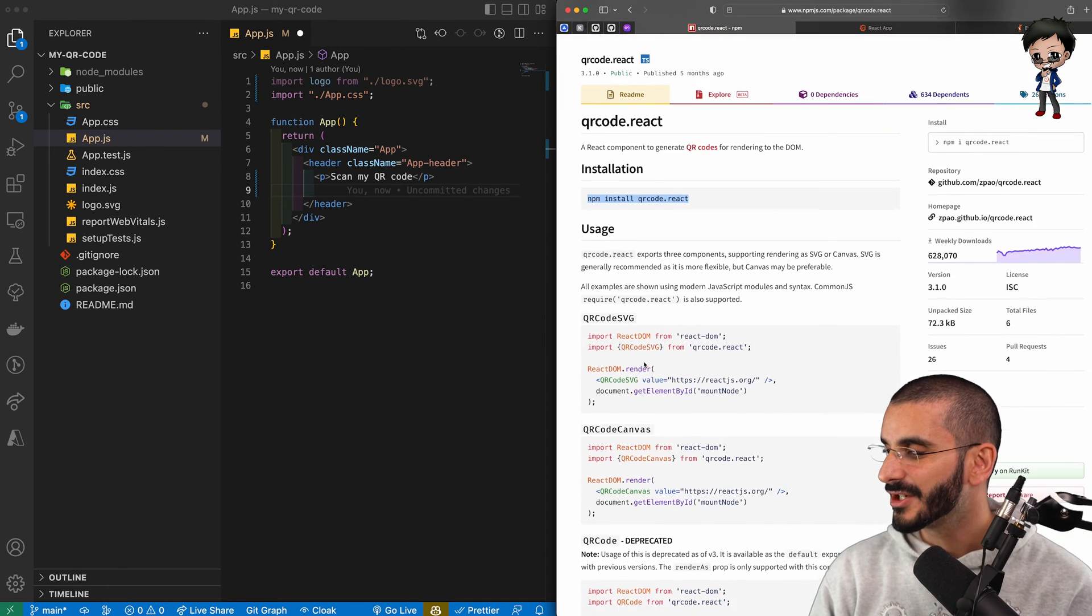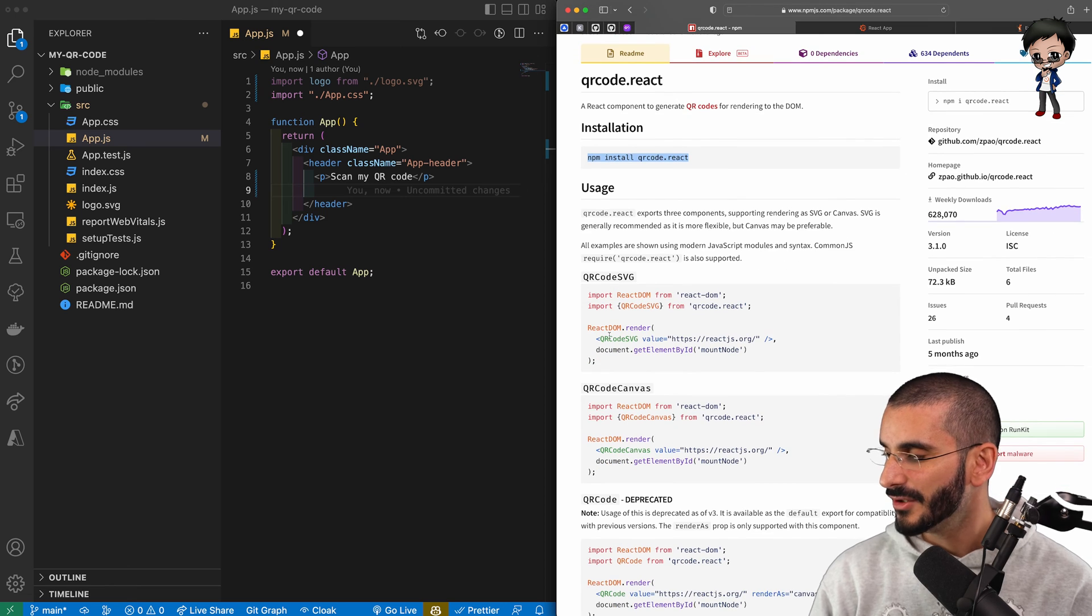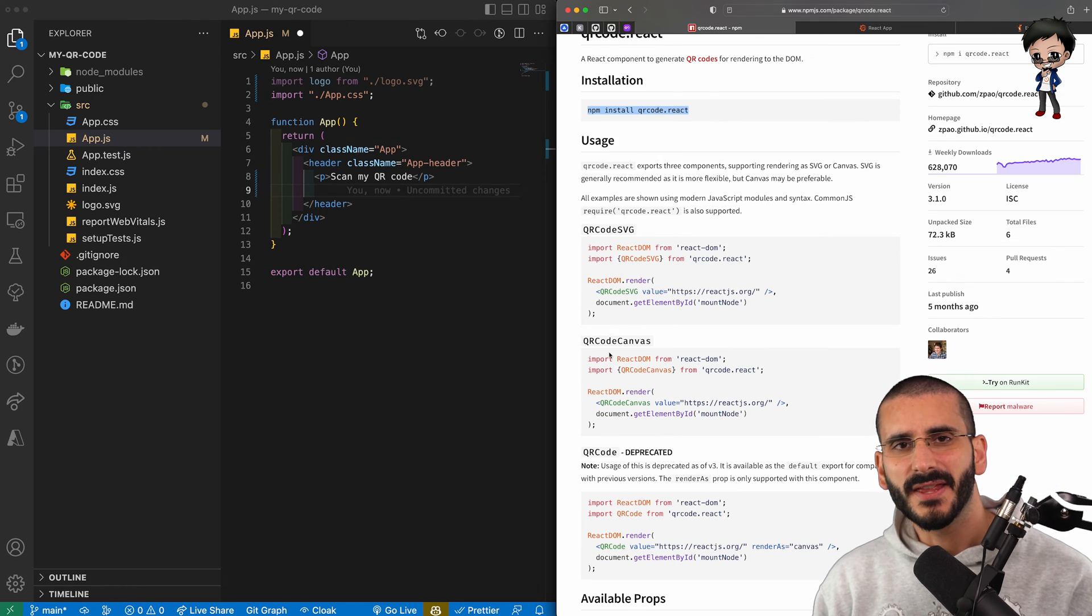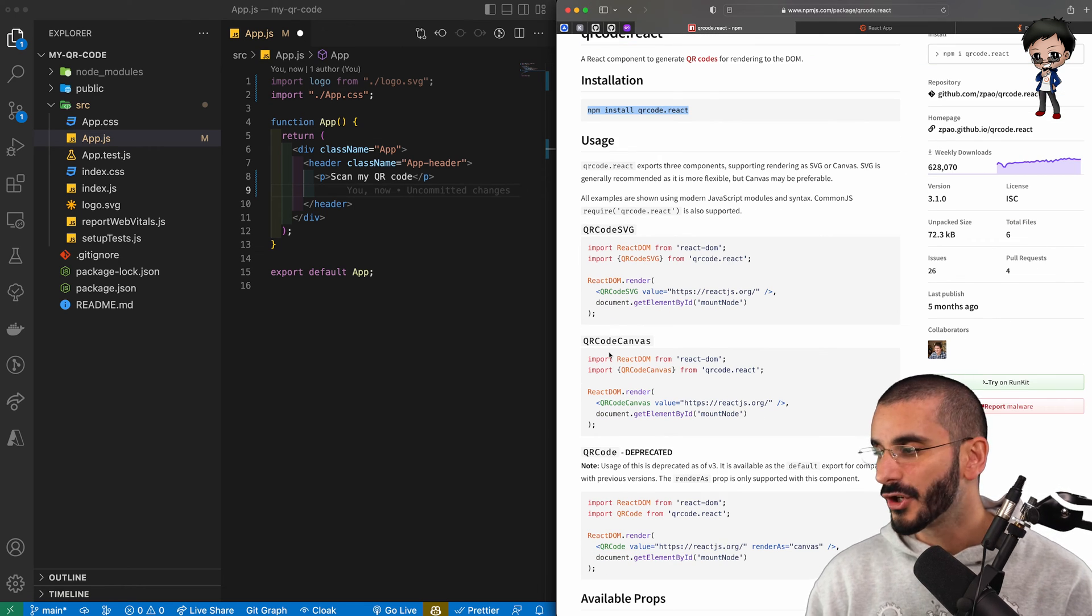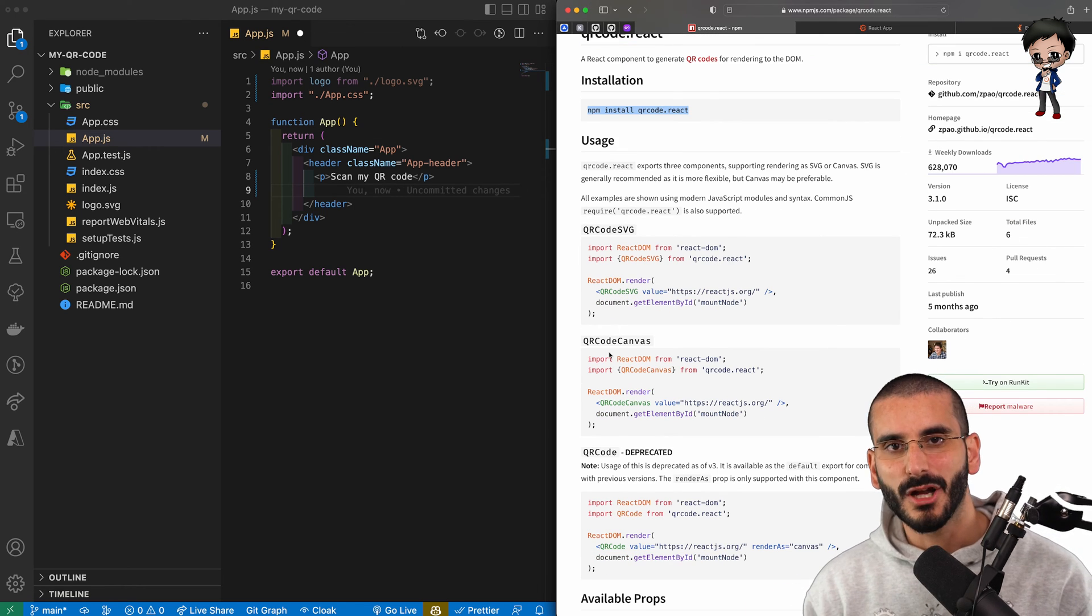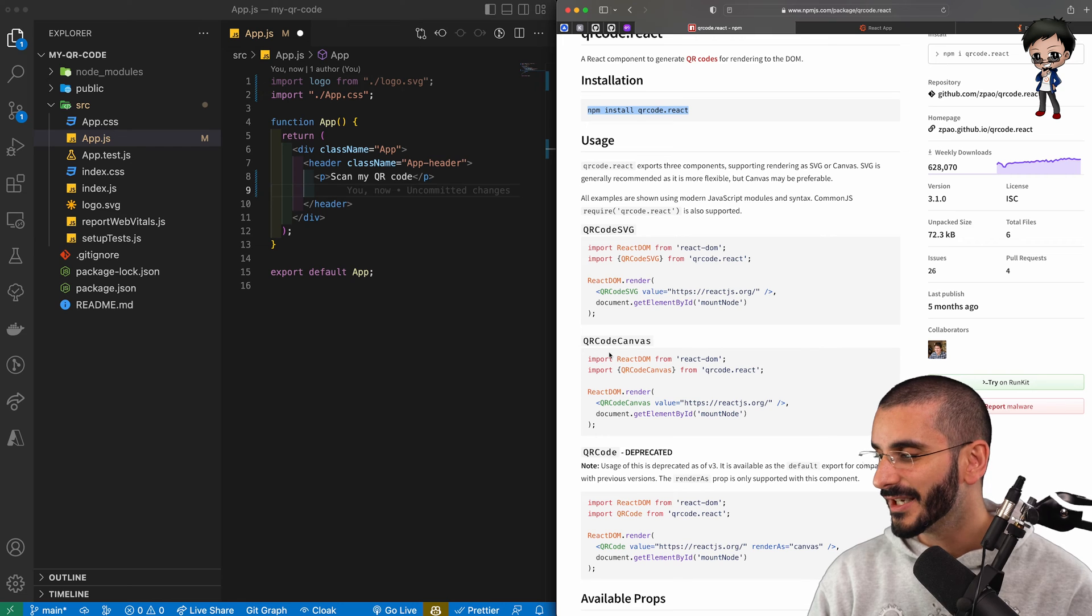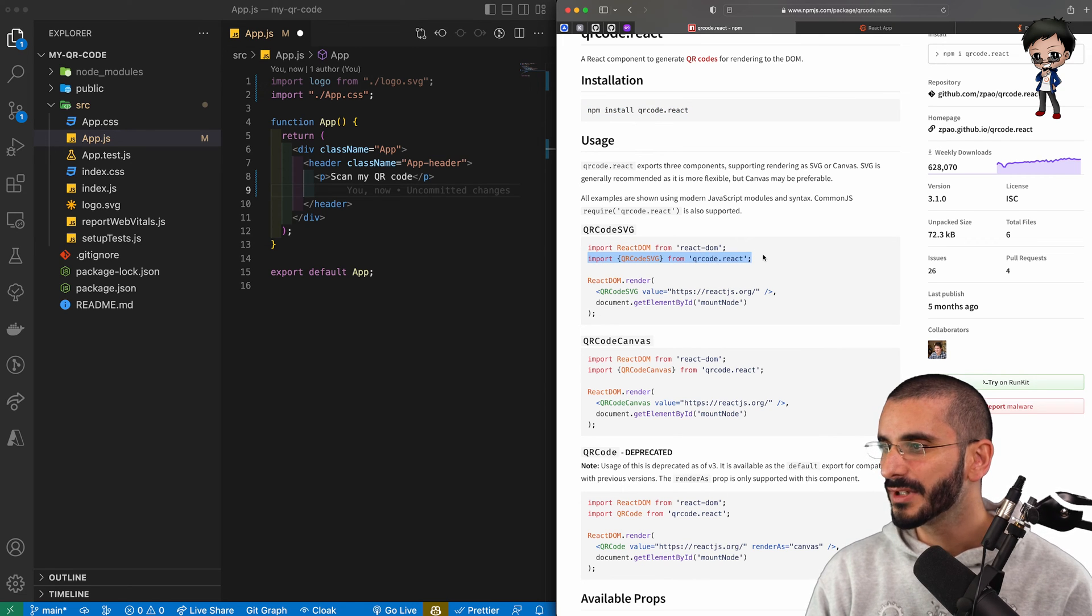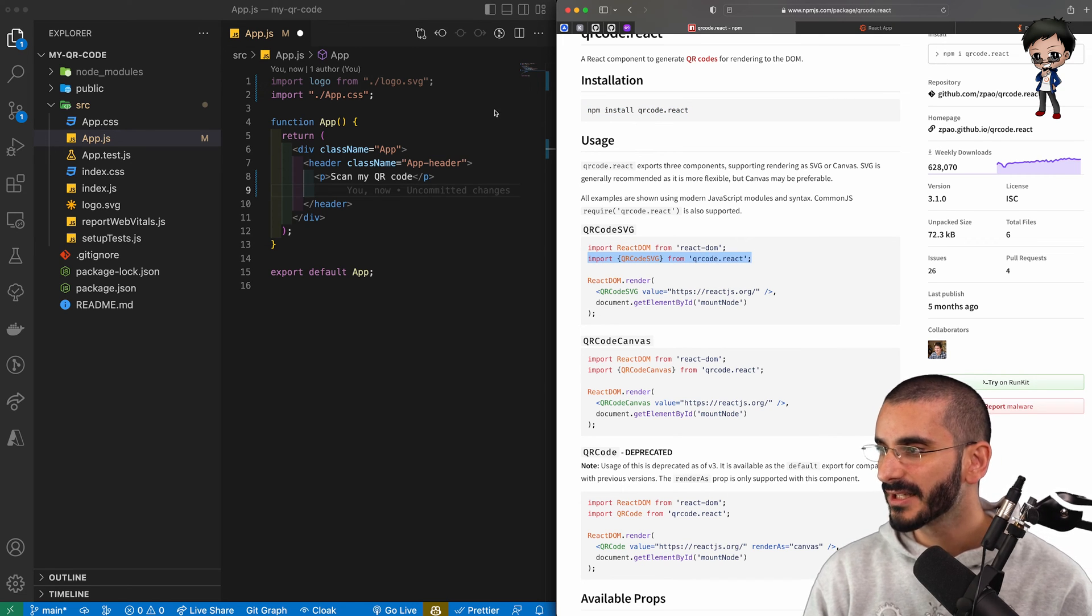So let's look at documentation and we can see how to use it. We can use SVG or Canvas. There are pros and cons to both. I won't go into it in this video, but we'll pick one. Let's just pick the SVG. So what we're going to do is we're going to import it into our project.